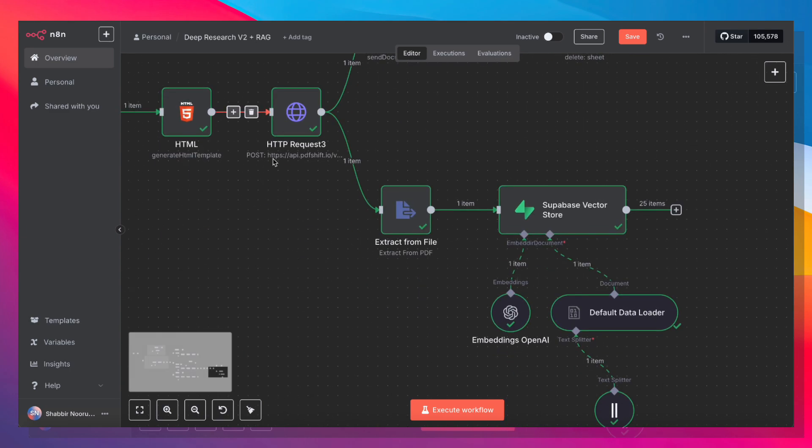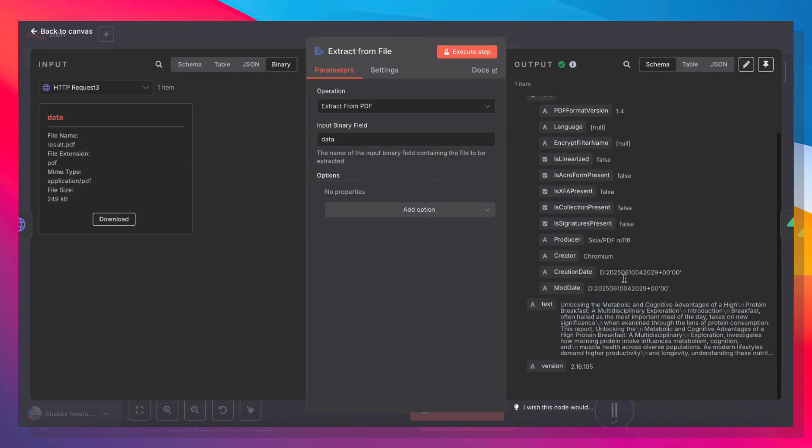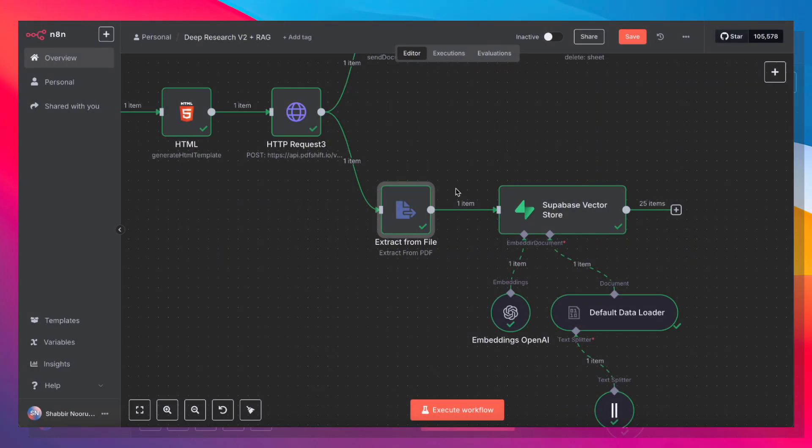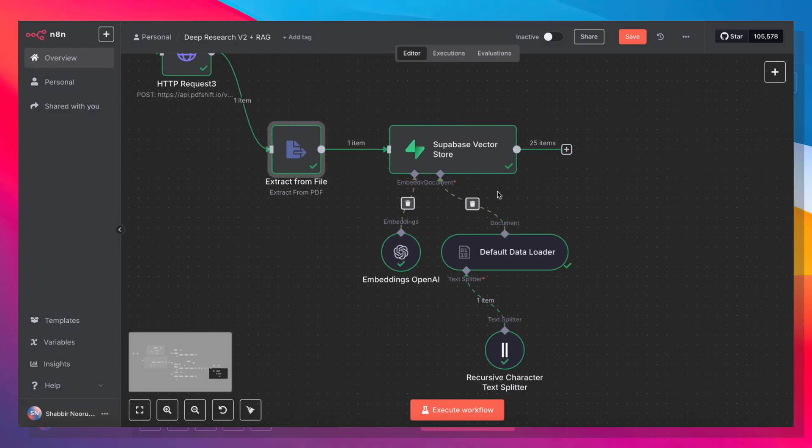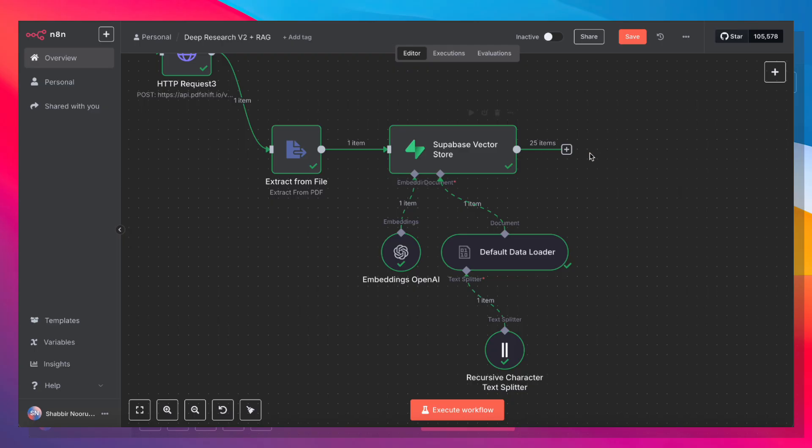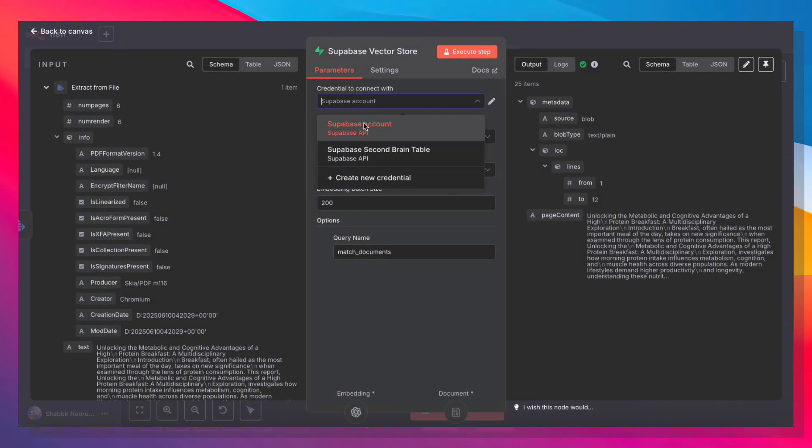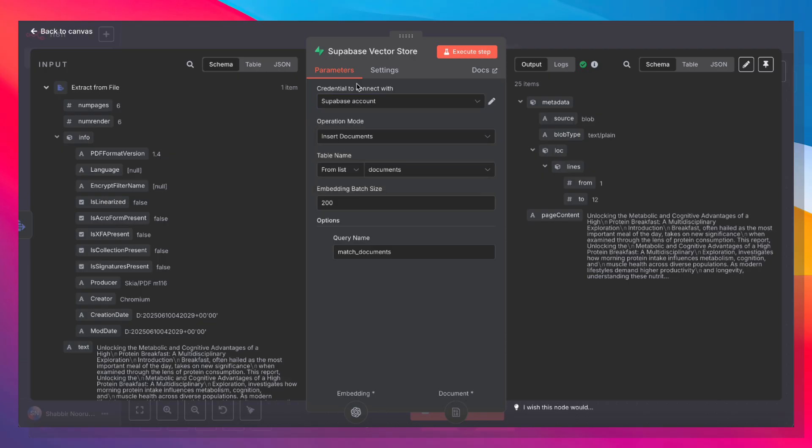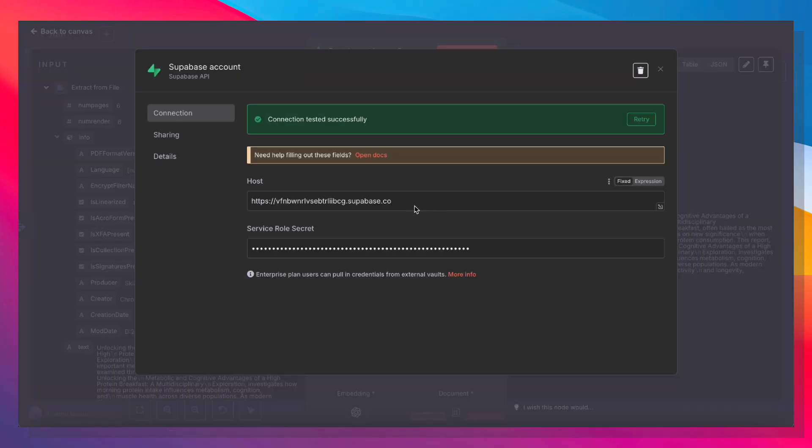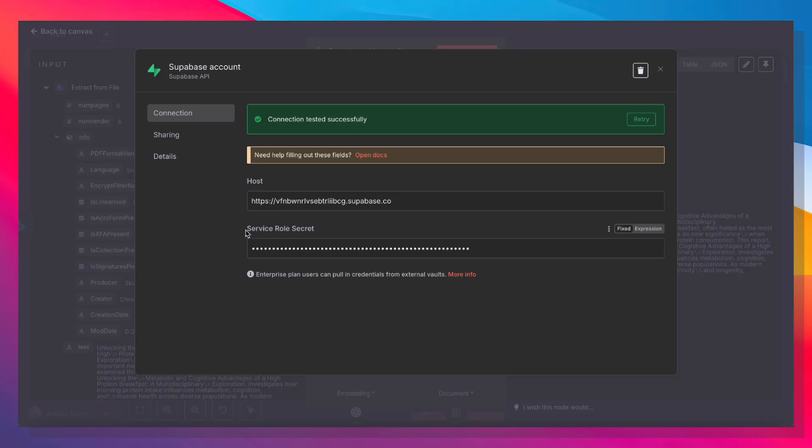Next, we're going to grab that file again. We're going to extract all of the text from that file and then feed all of that into our Supabase Vector Store. Now, the way to set up Supabase is you're going to add this Supabase Vector Store node and you need to create your Supabase credentials. You need to grab the URL of your Supabase project and you also need to grab the service role secret. So let's go into Supabase and I'll show you where to find that.